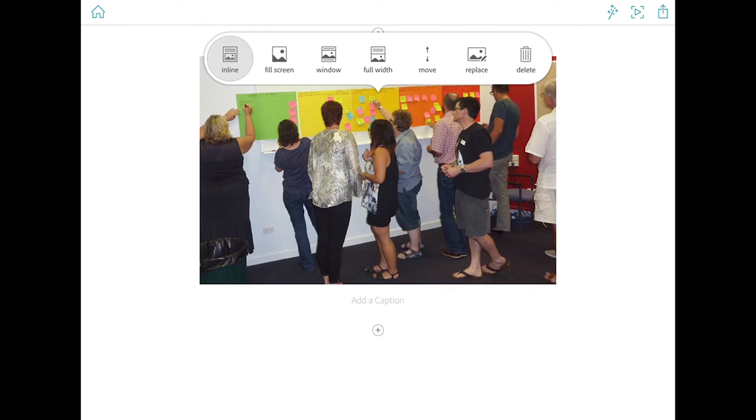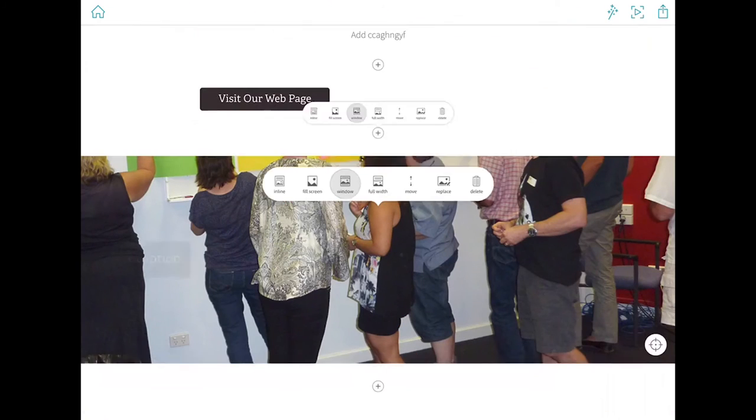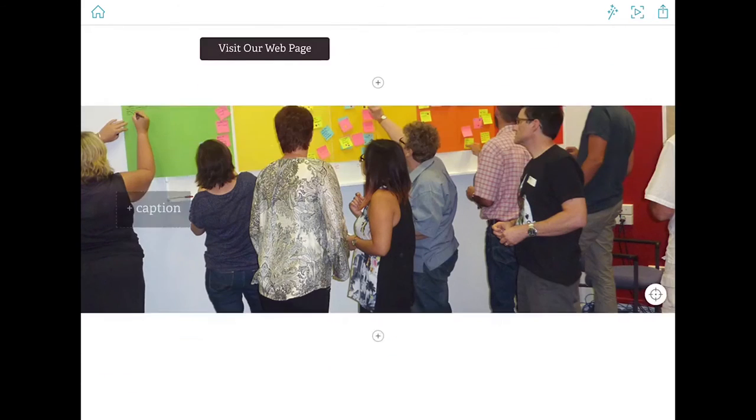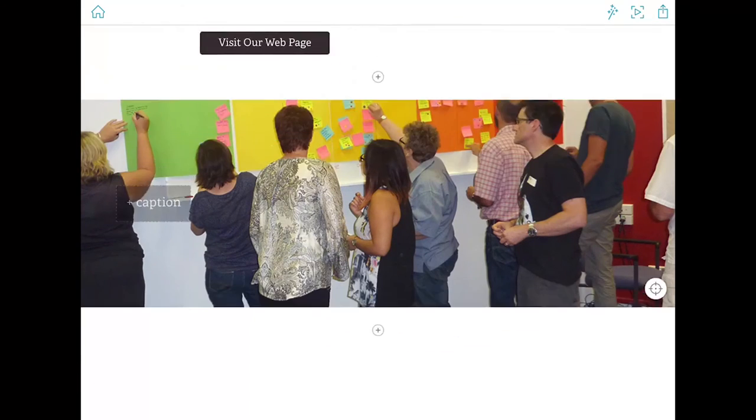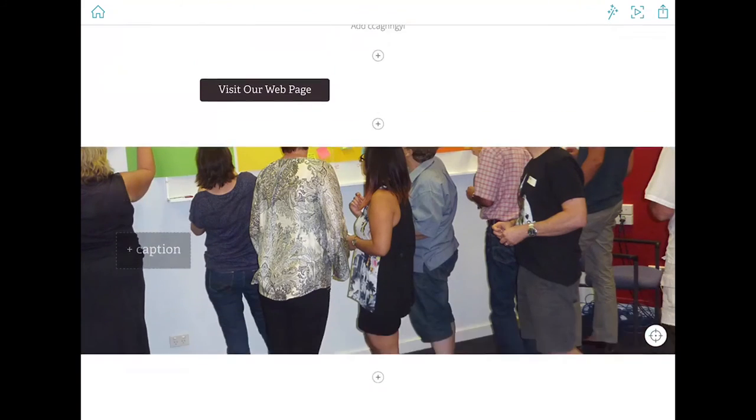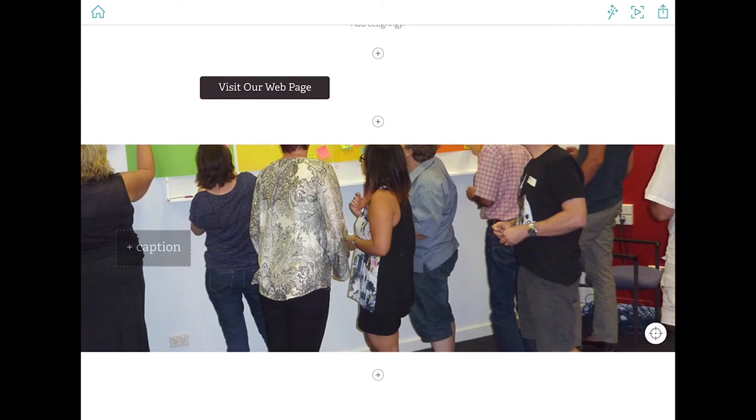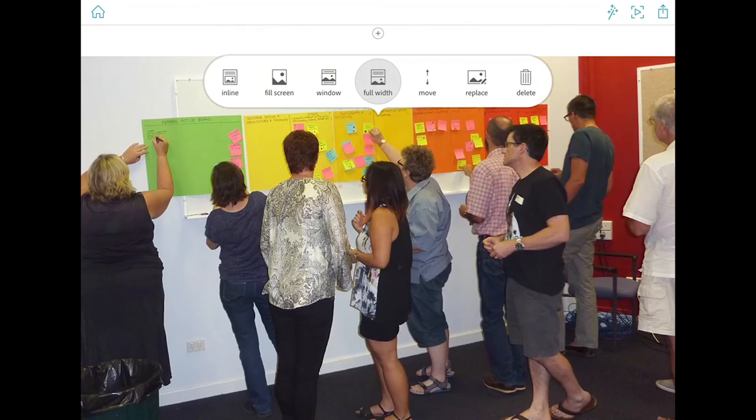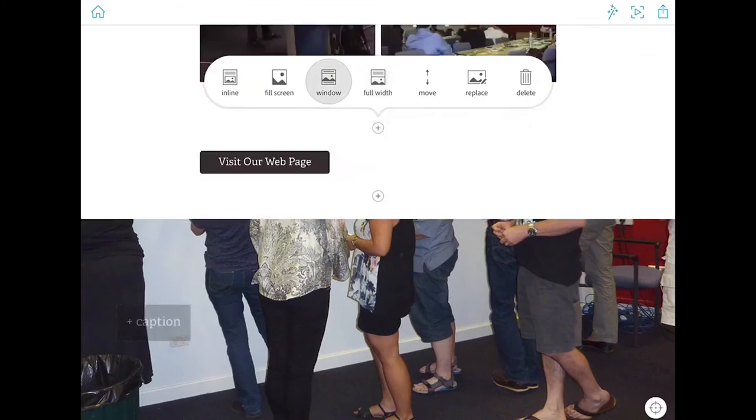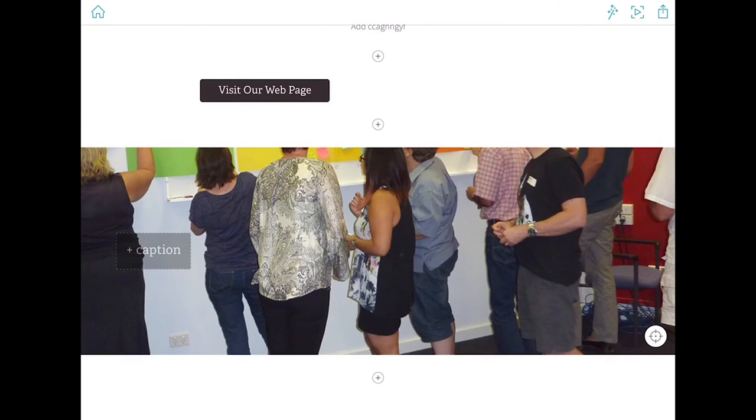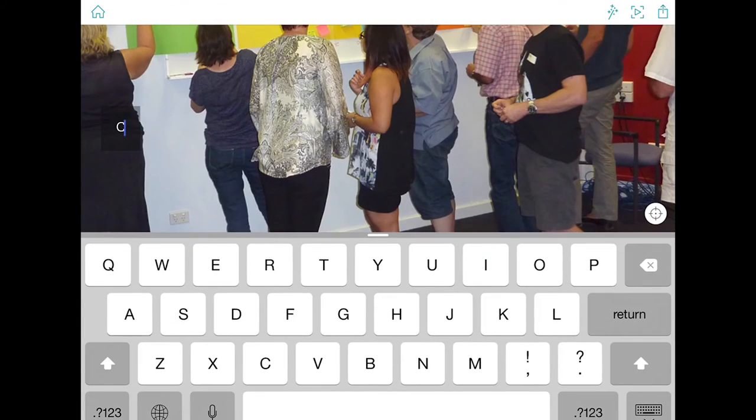I have a choice now to either make that fill the screen, behave as a window which means that your text areas and the rest of the page that you're creating will actually scroll over that. There's a number of other formats. Have a bit of a play with that and we'll add a caption over the top.